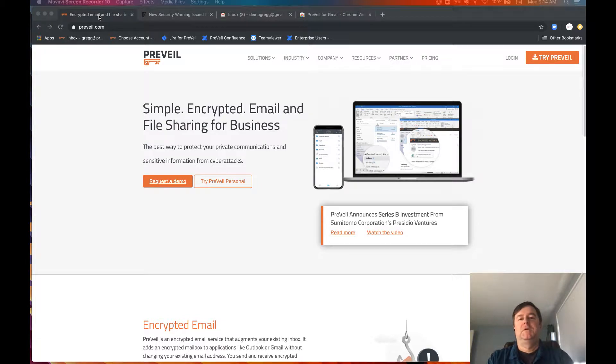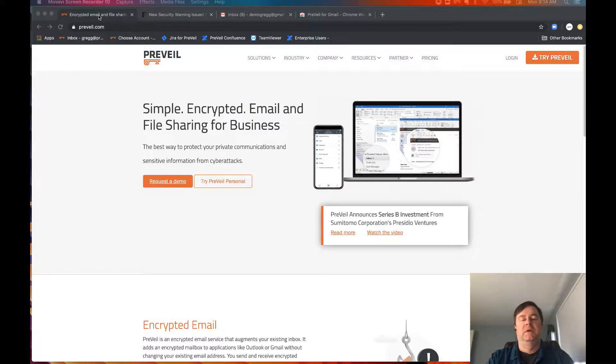Hi, I'm Greg LaRoche from Prevail. I'm going to spend the next minute showing you a new feature on Prevail's secure end-to-end encrypted messaging and file sharing solution.